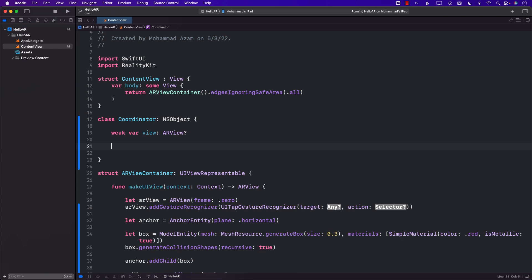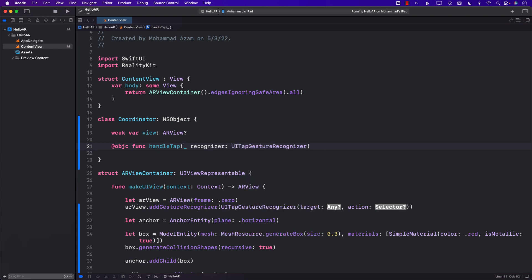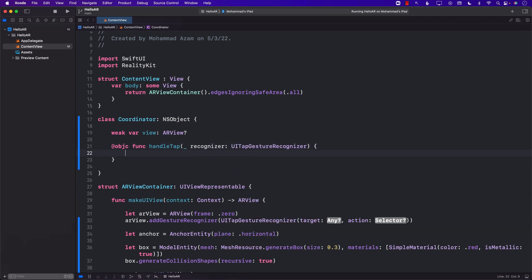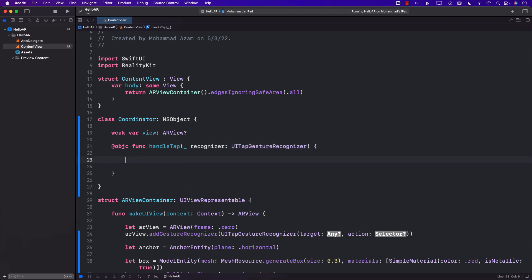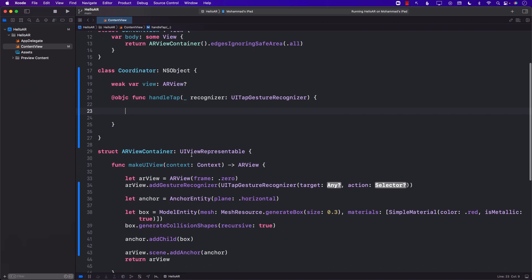And then I will create a function which is called handle tap, or you can call it anything you want. The signature of the function will be it's going to take a recognizer which will be of type UI tap gesture recognizer. And that's our coordinator.